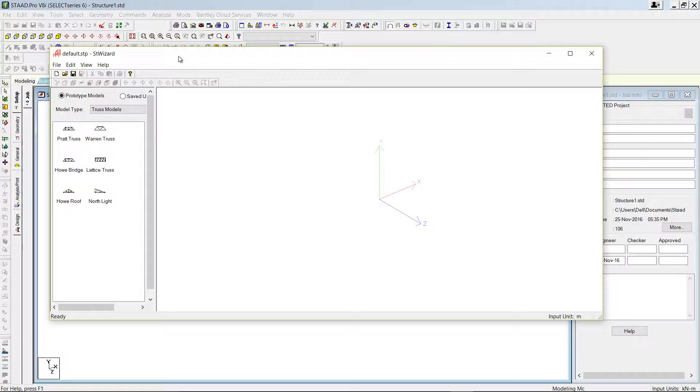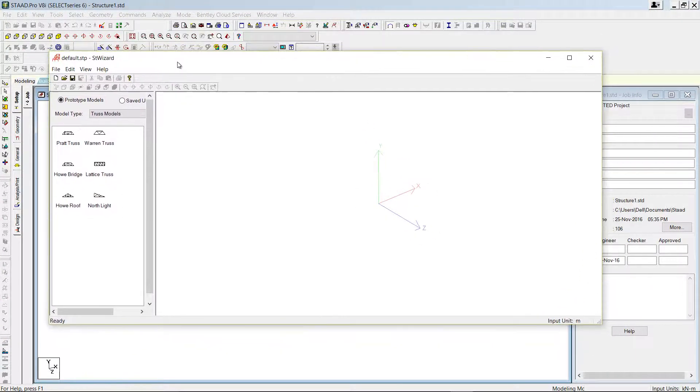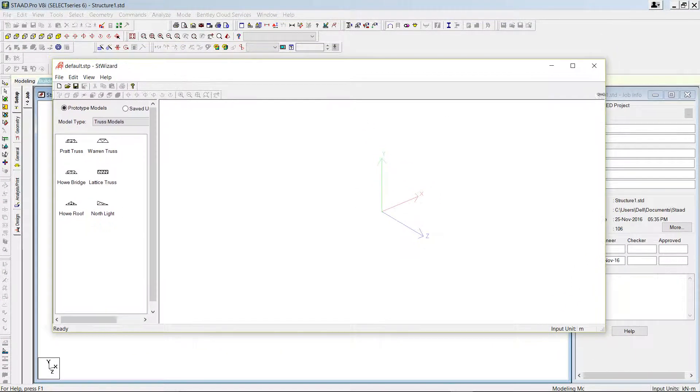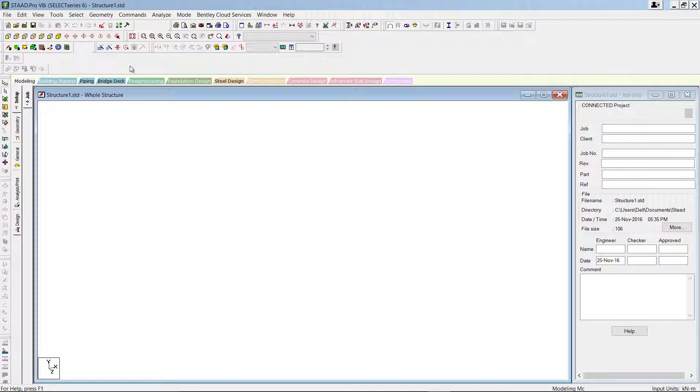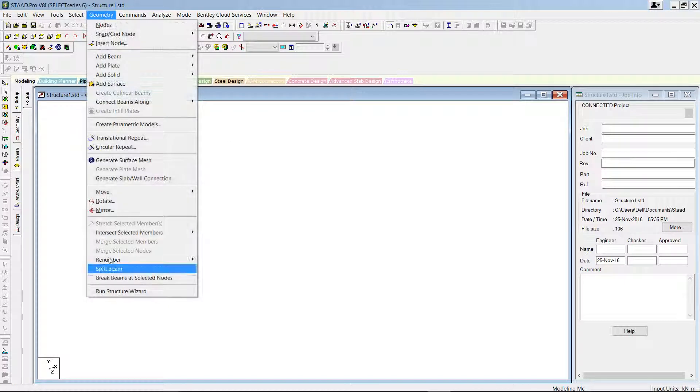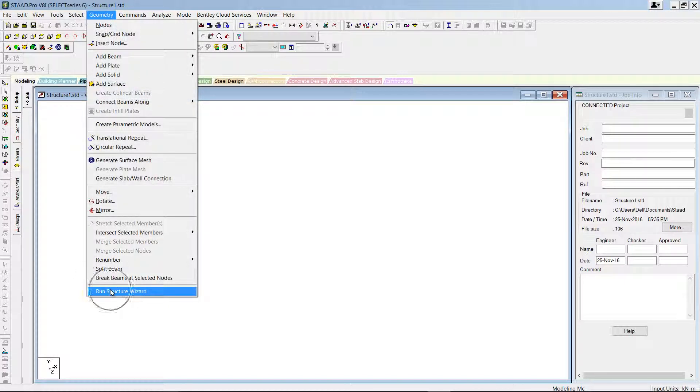You can see the Structural Wizard window is active. In your PC, if you are not getting this window, you can go to Geometry and click Run Structural Wizard option.